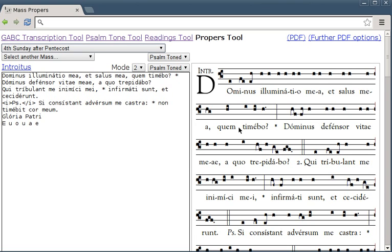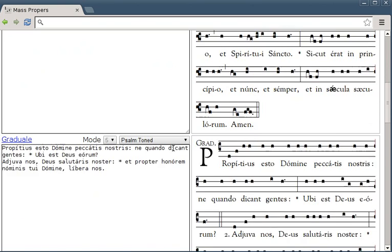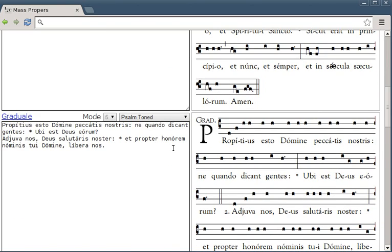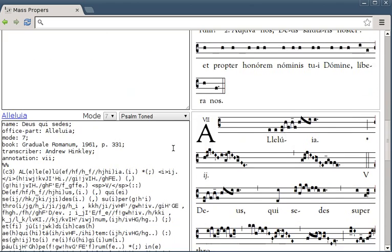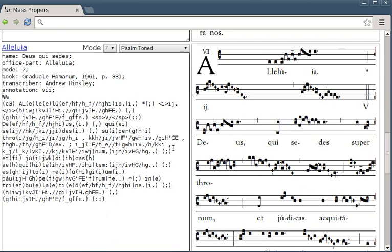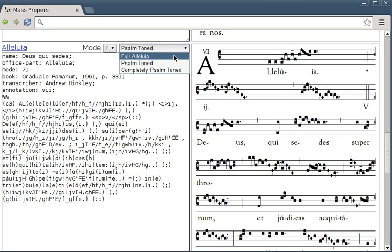And further down has the gradual and a psalm tone. Now the Alleluia is where it seems to be a little bit buggy. The full Alleluia is actually what's pictured. The psalm toned Alleluia has the full Alleluia bit and then the middle bit psalm toned, but my choir is probably going to be completely psalm toned.